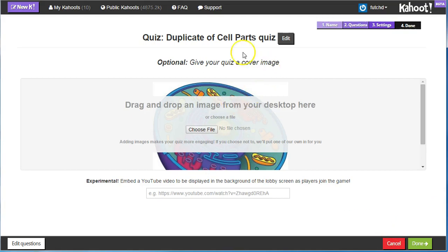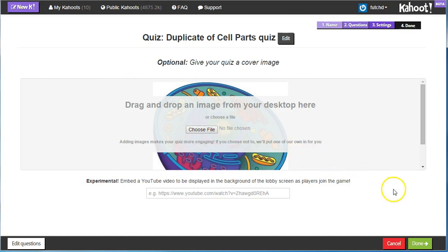Now I can do a cover image. If there's not one here or I'd like to choose it, I can simply use the Choose File to change the cover image. Click Done.